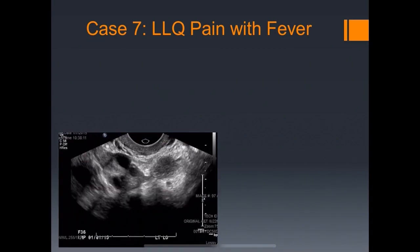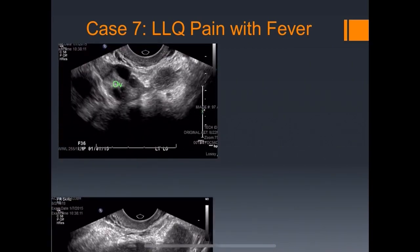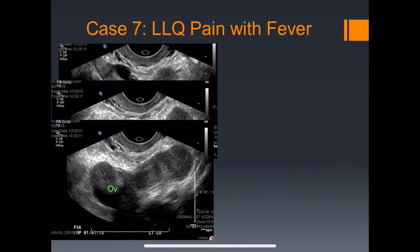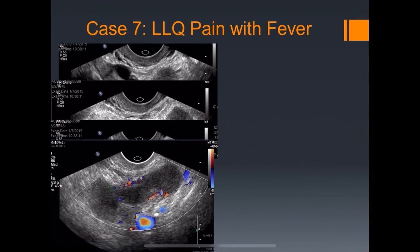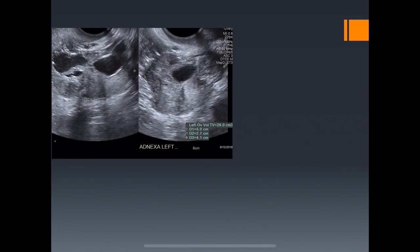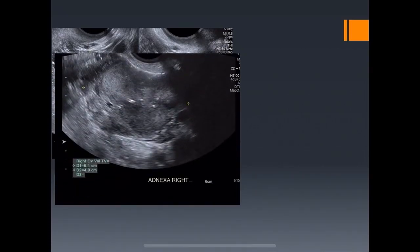Case seven: left lower quadrant pain with fever. We have the ovary and an adjacent structure. As we go sequentially down through the adnexa, a tubular structure starts to elongate. Notice the thickened wall, debris within the tube, and peripheral echogenicity suggesting inflammation. This turned out to be a pyosalpinx — an inflamed and obstructed fallopian tube.